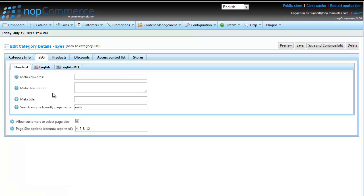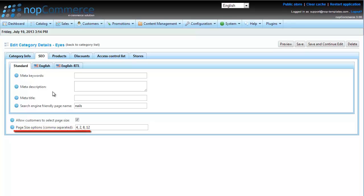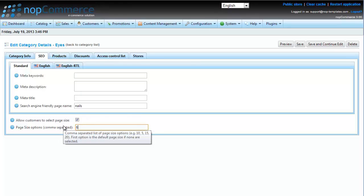The different category page sizes are listed in the Page Size Options text box separated by commas. The first number, 4 in this case, indicates the default value when loading the page. If we want our product list to look good, we have to choose page sizes which are divisible by 3.